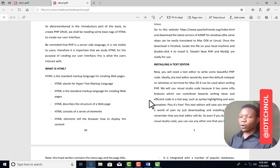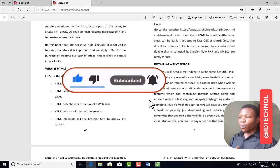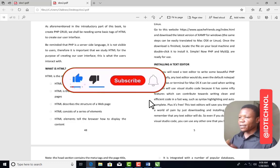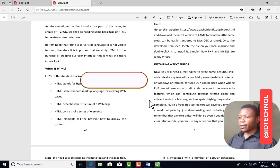That will be all for this tutorial. If you liked it, please give it a thumbs up — it helps a lot. If you haven't subscribed, please subscribe to the channel. Thank you for watching.